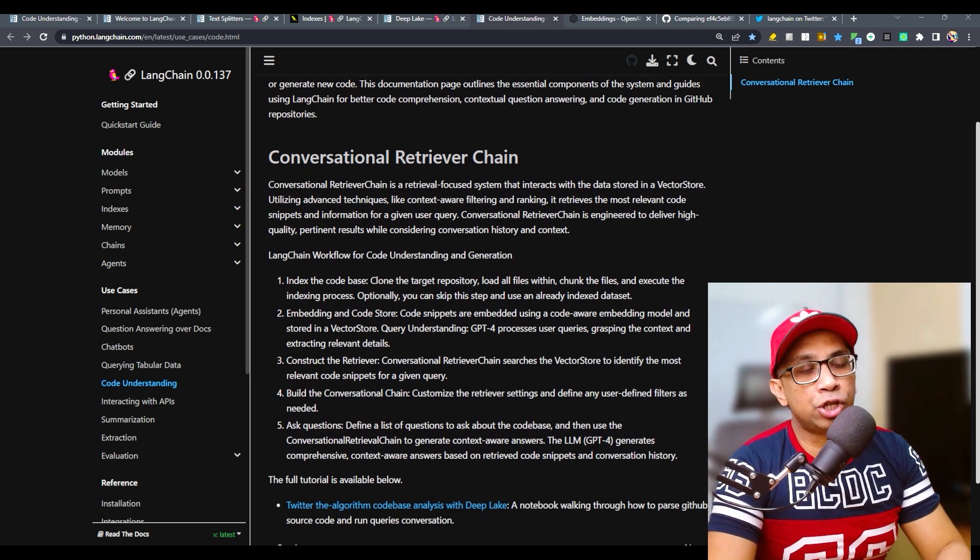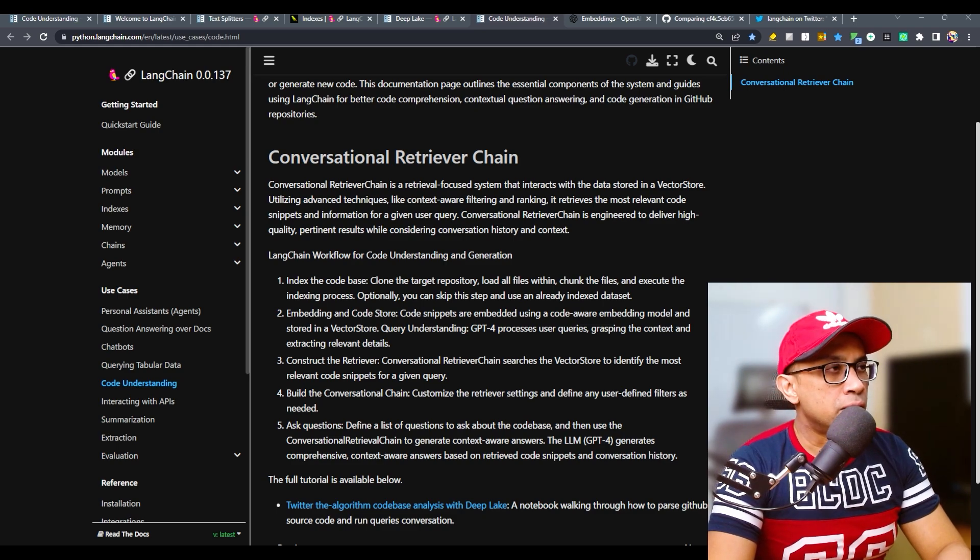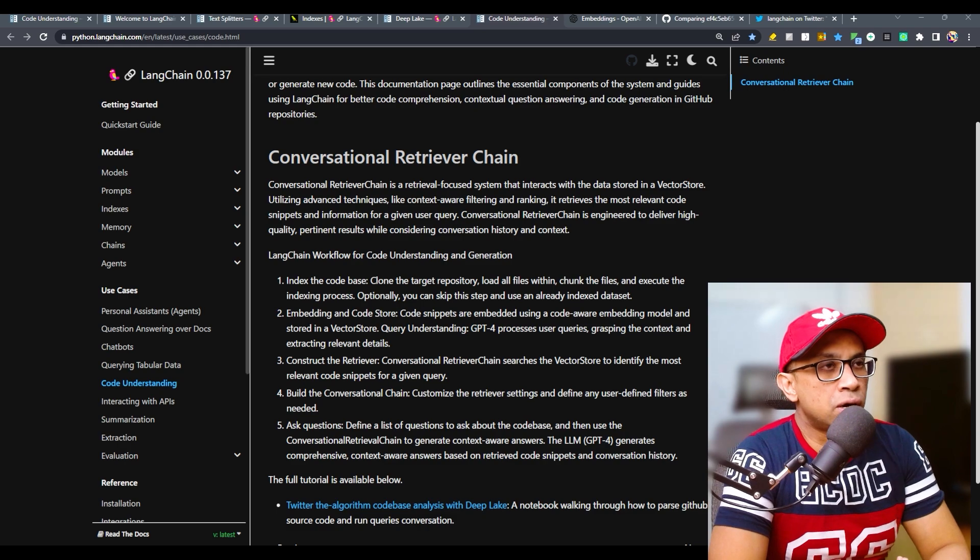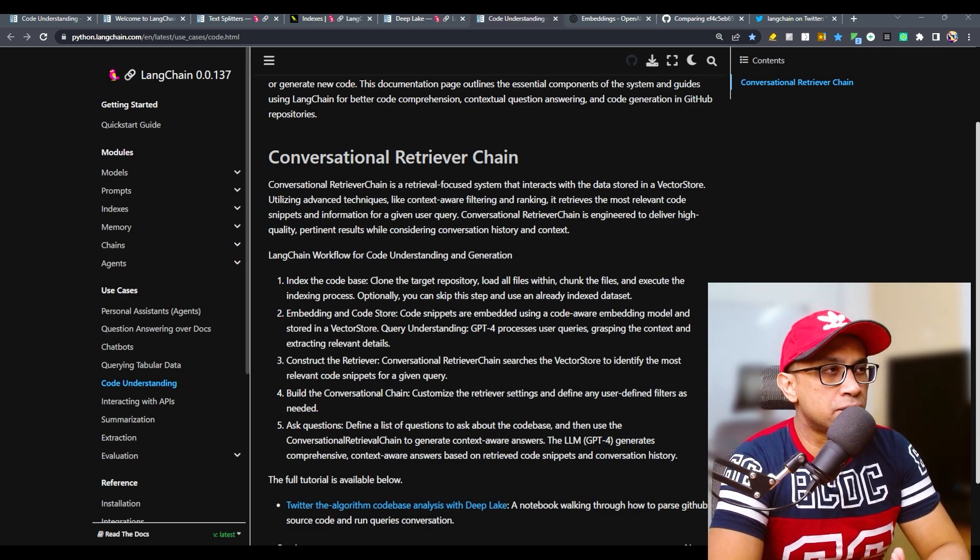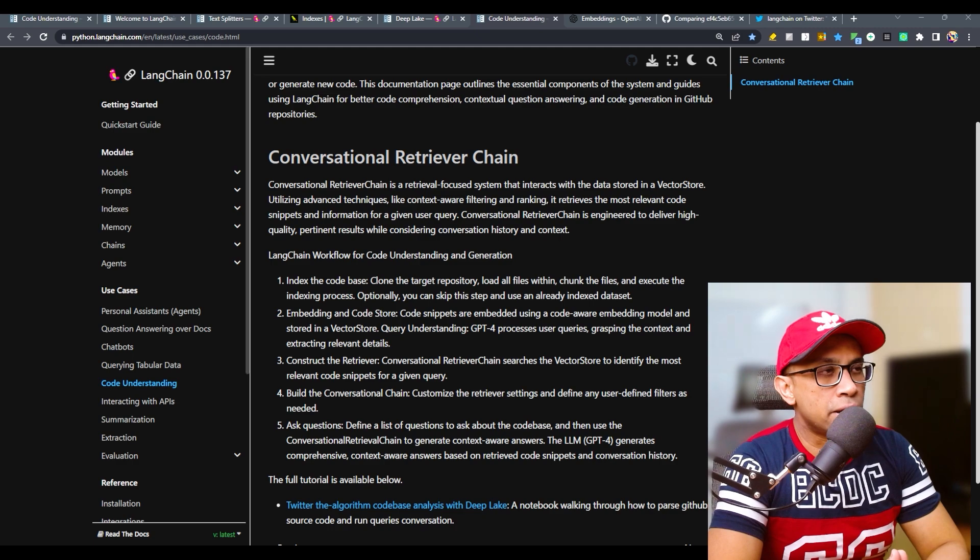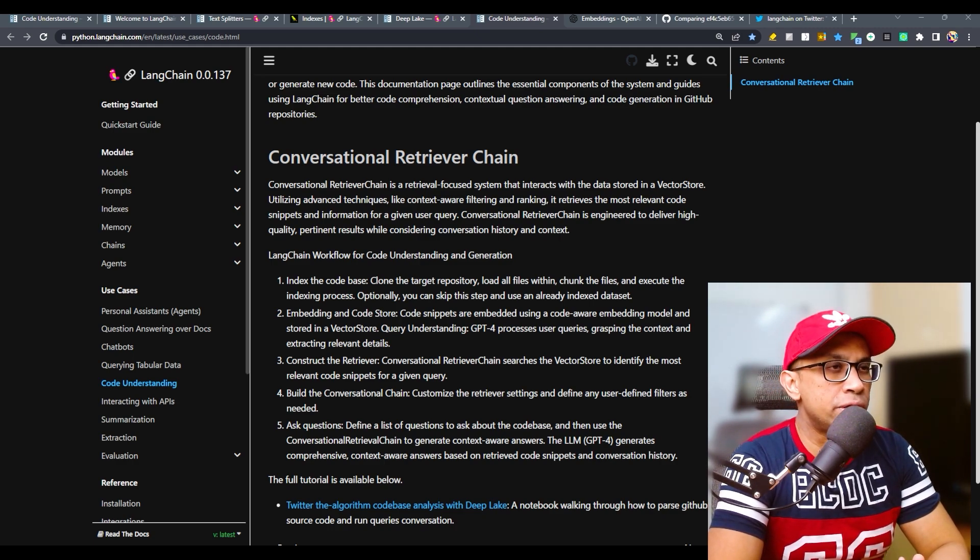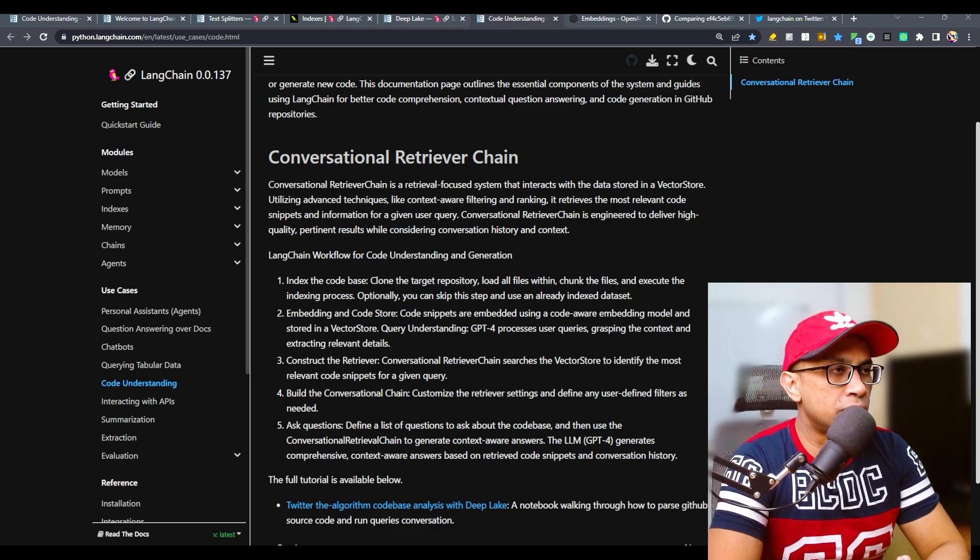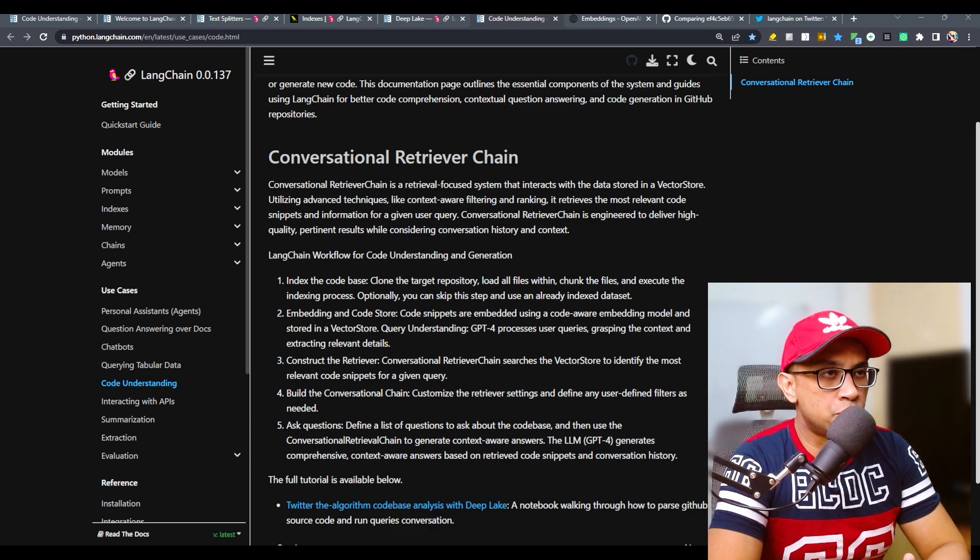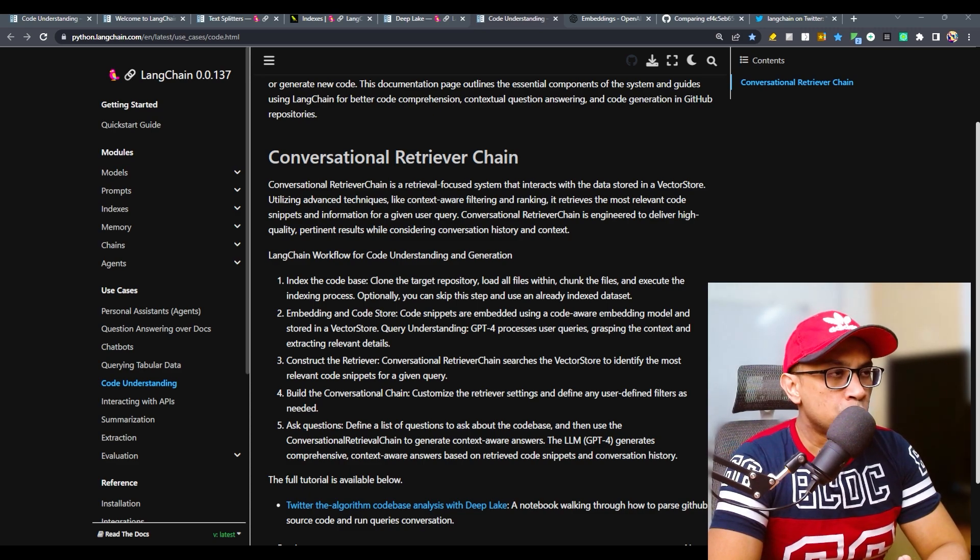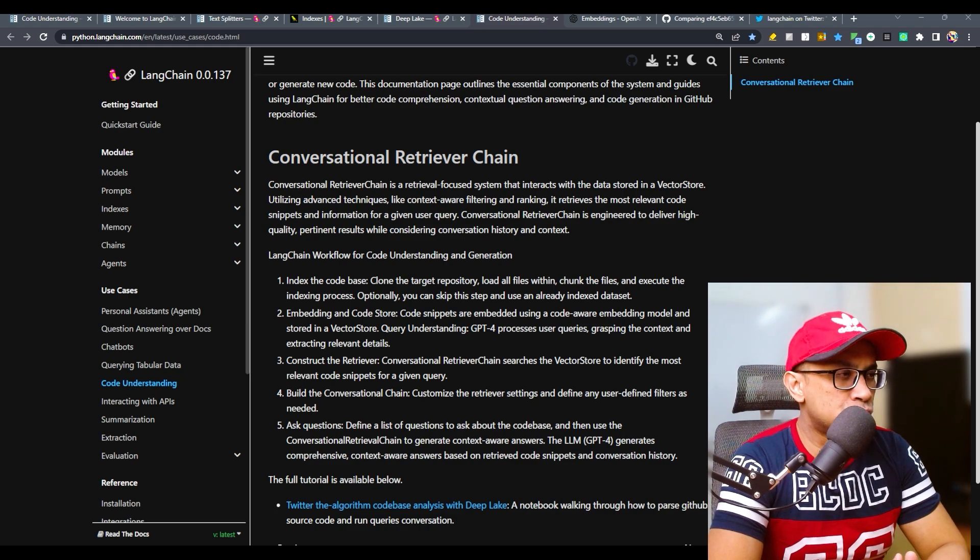Conversational retrieval chain - that's the main concept here. It's a retrieval focused system that interacts with the data stored in a vector store utilizing advanced techniques like context-aware filtering and ranking. It retrieves the most relevant code snippets and information for a given user query.